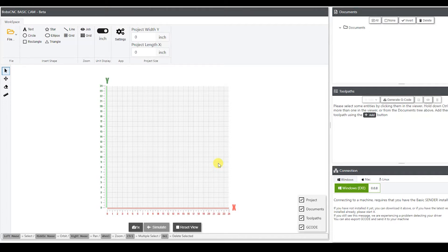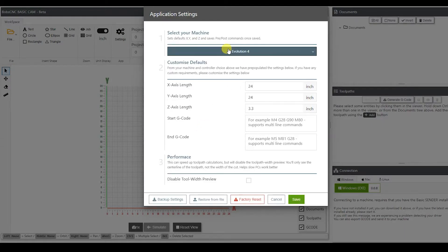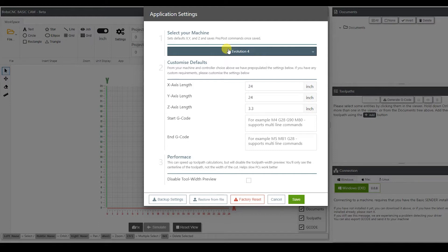Today we're going to do some simple text, and then we're going to take it to our machine so we can get our first carve started. The first thing we want to do is go up here to settings and select the machine that we're going to use. Today we're going to be using the Evolution 4.